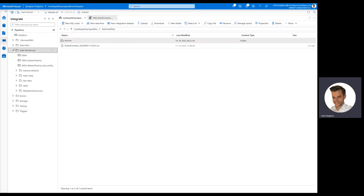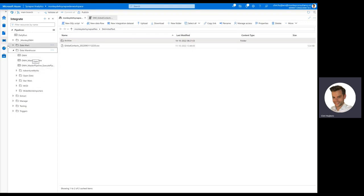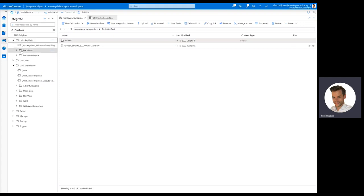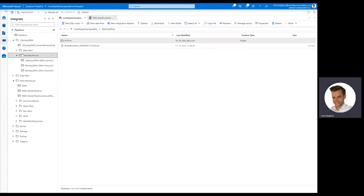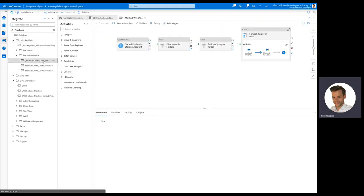As you can see on the left side, the current data warehouse currently has five sources, and we're going to add delimited text to that. The only thing we need to do is to start generating everything. I'm just going to generate everything for the data warehouse.